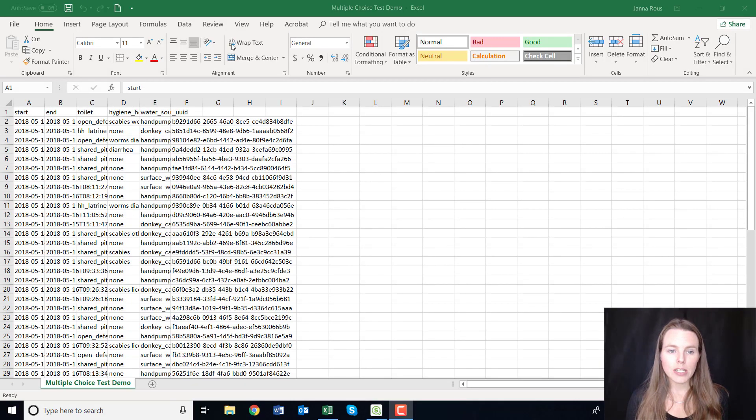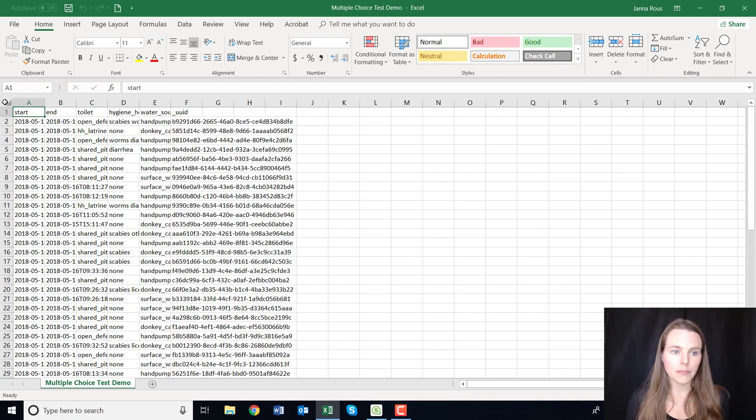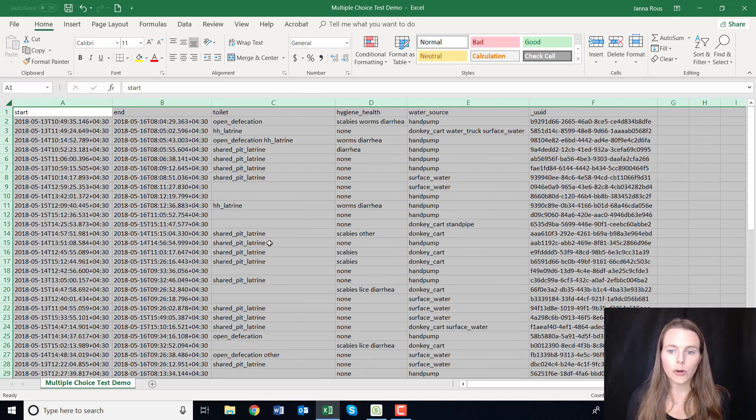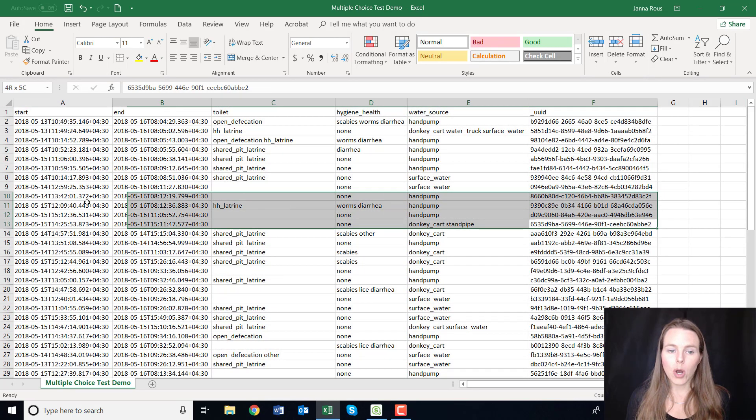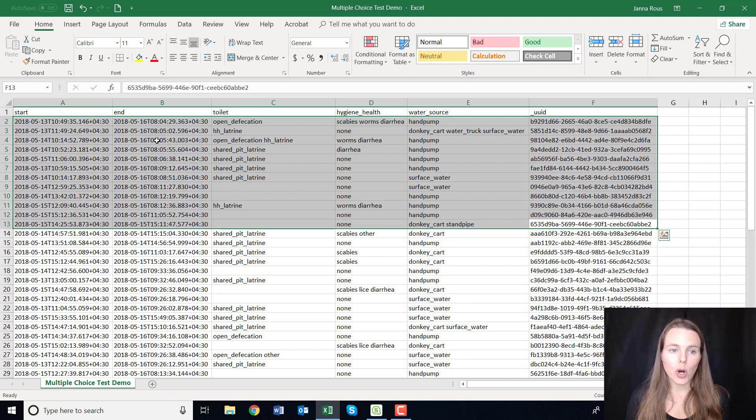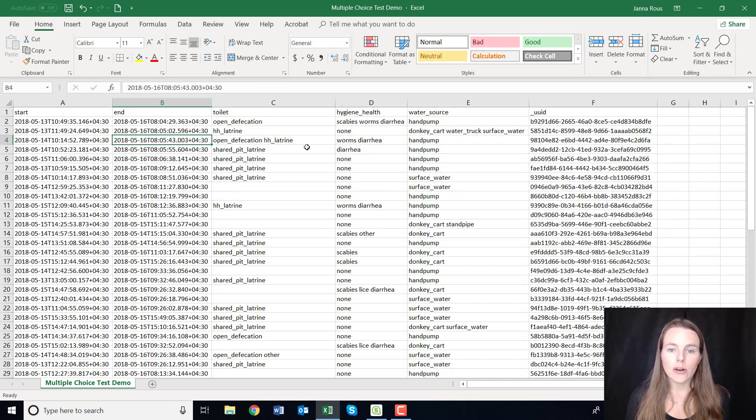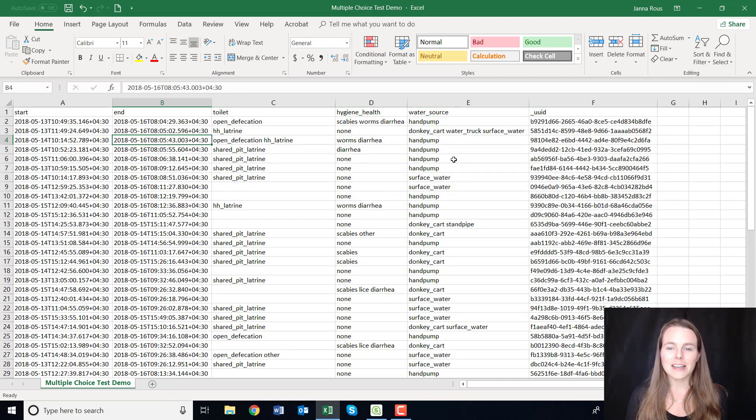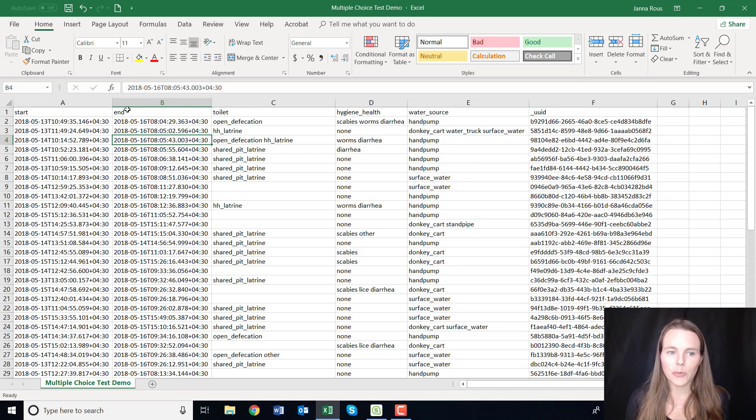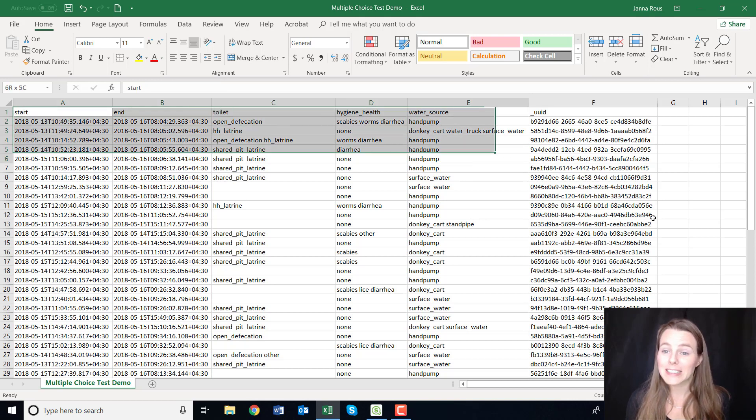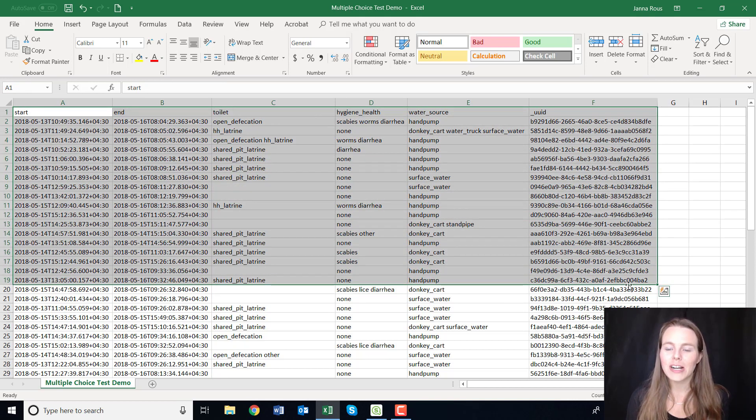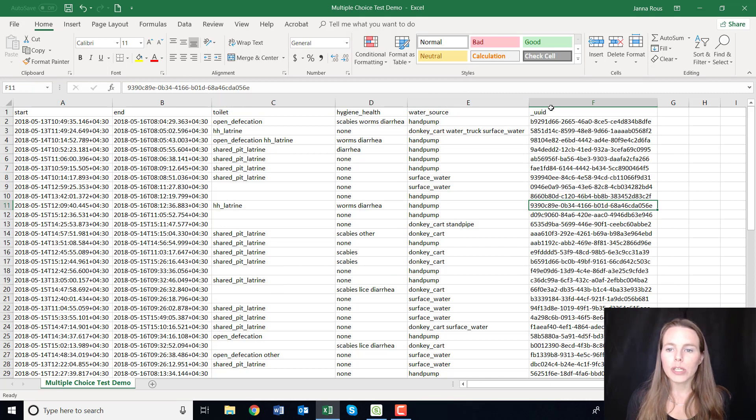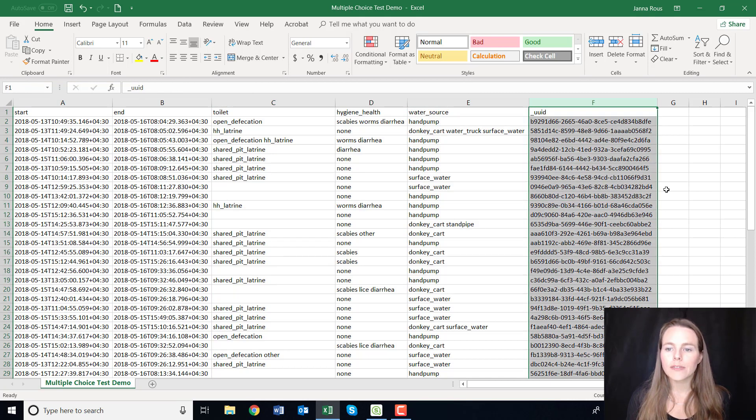So what I've done here is I've just pulled up some data in a format that you might get back from ODK or Kobo. Now this is fake data, so your form probably won't look exactly like this for sure, but a few things that you will see.